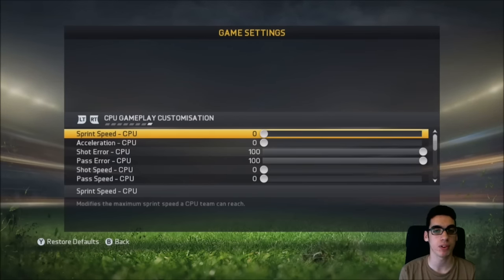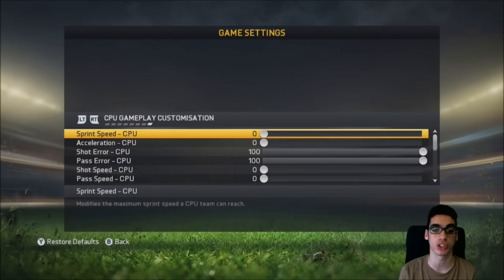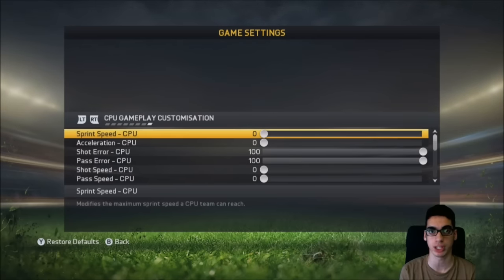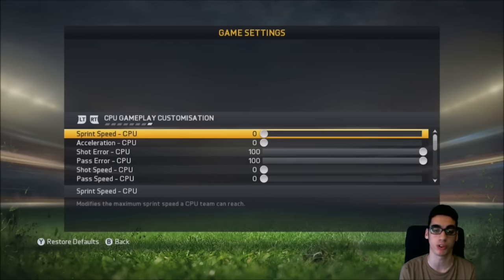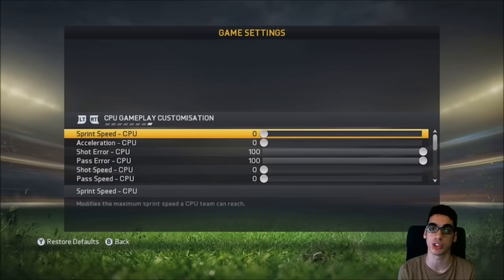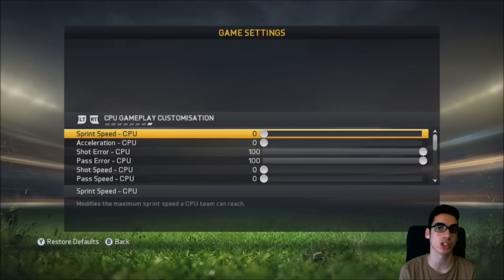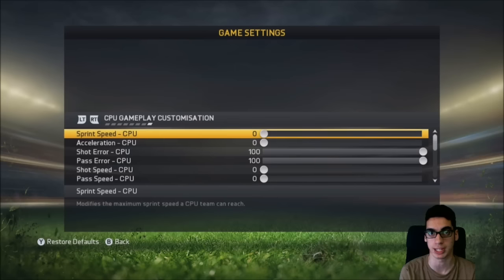Everything here depends on what you want the CPU to do. These are called sliders. I have them set to specific things right now. I don't really use it because I always play online, but it's the best way for you to practice your skill moves, shooting, and passing offline so you can interpret it into your online gameplay.